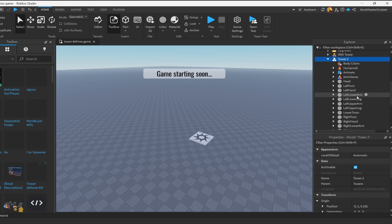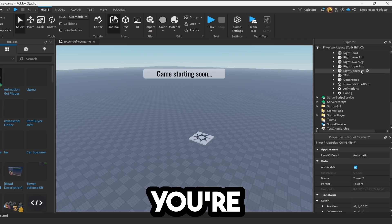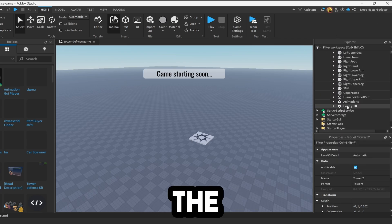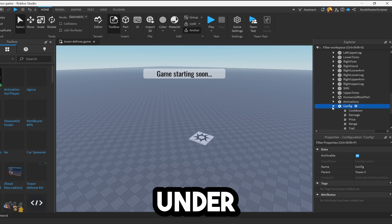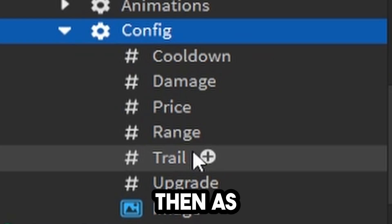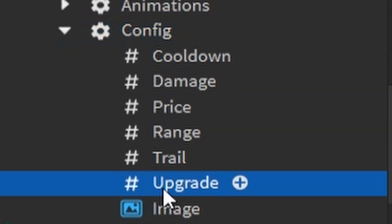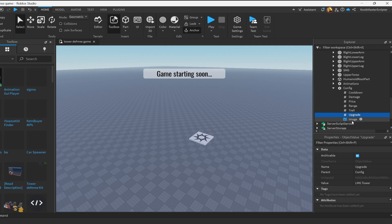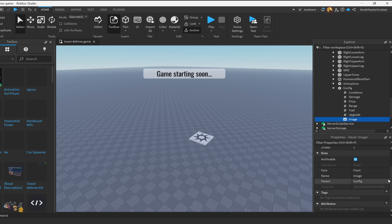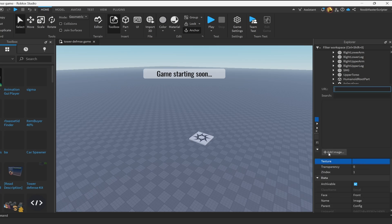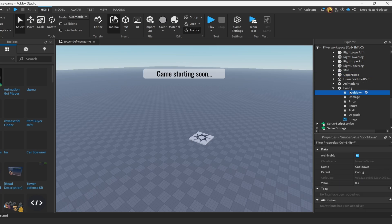And then to make it cost different amounts, you're going to scroll down to the config. And then as you can see, you can change all of this. If you want to change the upgrade, change the image, you can upload an image and add the texture ID like that. There's a ton of stuff you can change: the cooldown, the price, the damage, all of that.